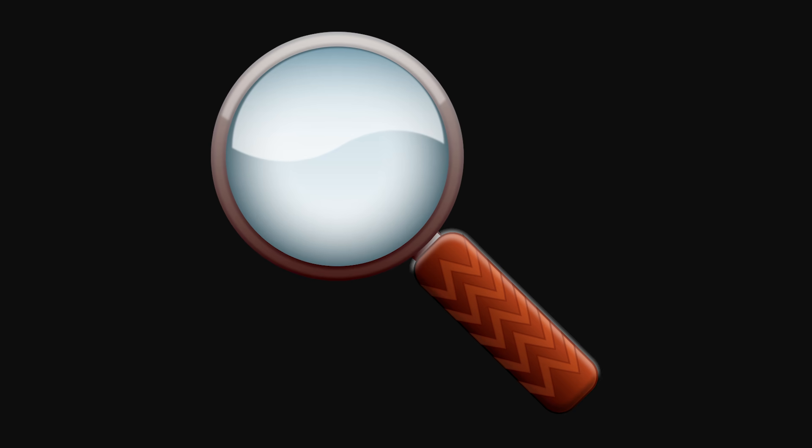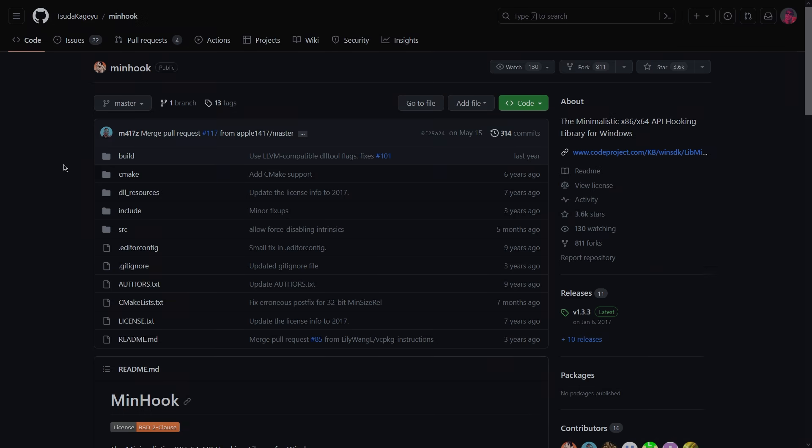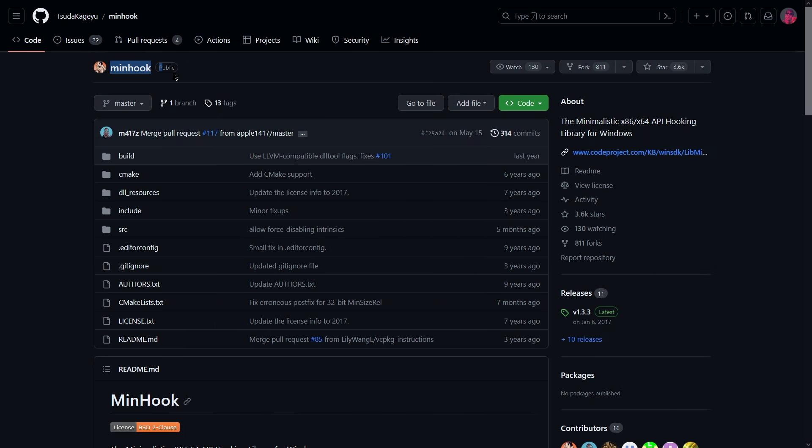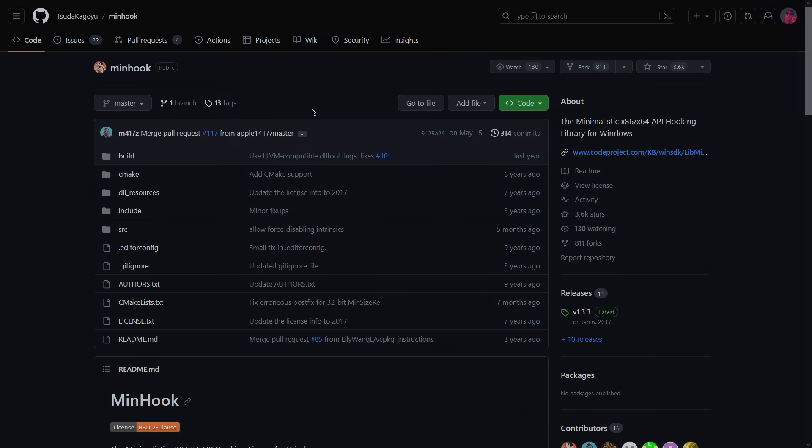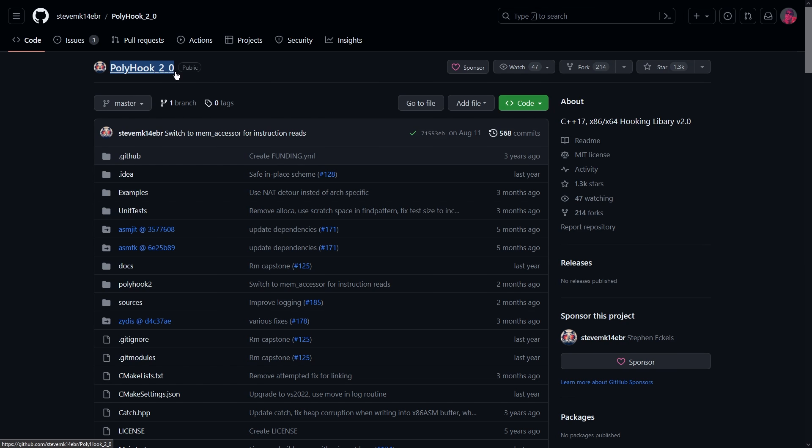You can find plenty of excellent libraries online, which make hooking a walk in the park. I think we've all heard of MinHook, which is still wonderful, but there are others, like PolyHook, which do an equally great, if not better job.